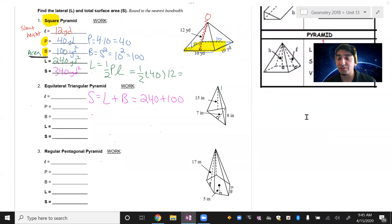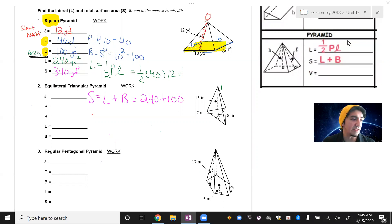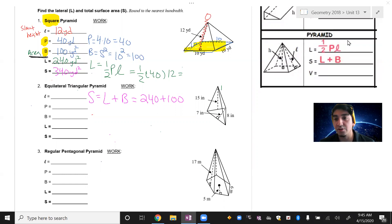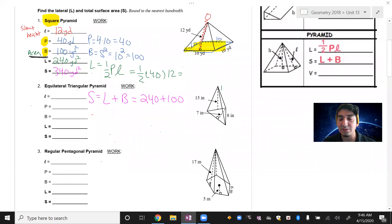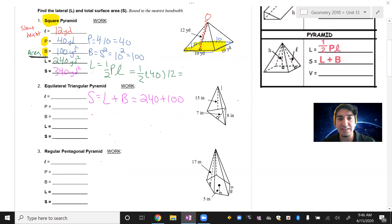Hello everybody, this is Coach Rosler here. In this video, we're going to go over certain parts of a pyramid. What needs to happen is — if you've already forgotten about pyramids and how you solve them — the main thing I want to discuss is how to look for the slant height.